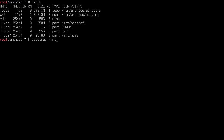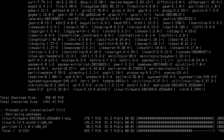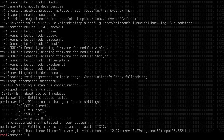Now install the base packages with: 'pacstrap /mnt base linux linux-firmware git vim amd-ucode'. This installs the base system into the mount directory. For the kernel you can use 'linux' for the latest, 'linux-lts' for LTS, or 'linux-zen' for the Zen kernel. Replace 'amd-ucode' with 'intel-ucode' if you have an Intel processor. I'm going to hit enter and install the packages — this will take some time depending on your internet connection.